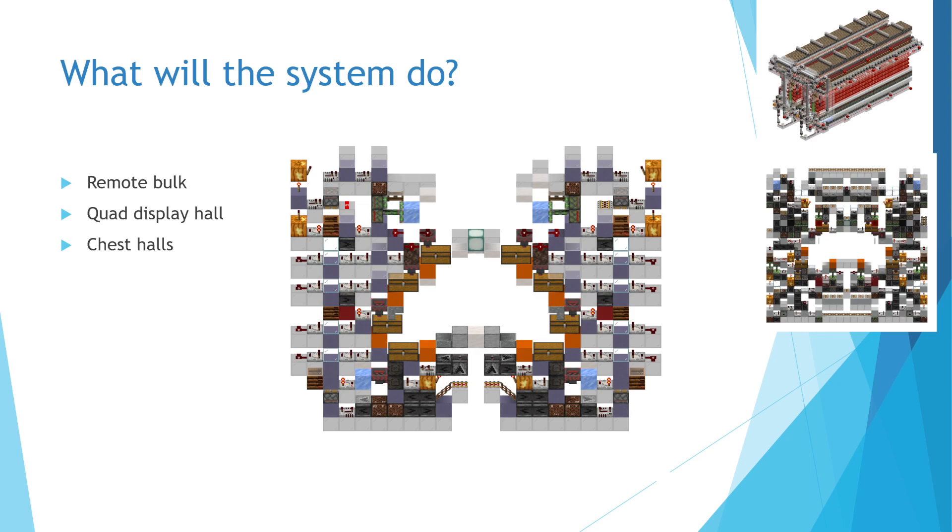This is an interesting way to store these less common item types, while also allowing the player to store a good amount of them. The player will be able to easily grab a stack or two of the item they need, or grab a box or two if they need more.